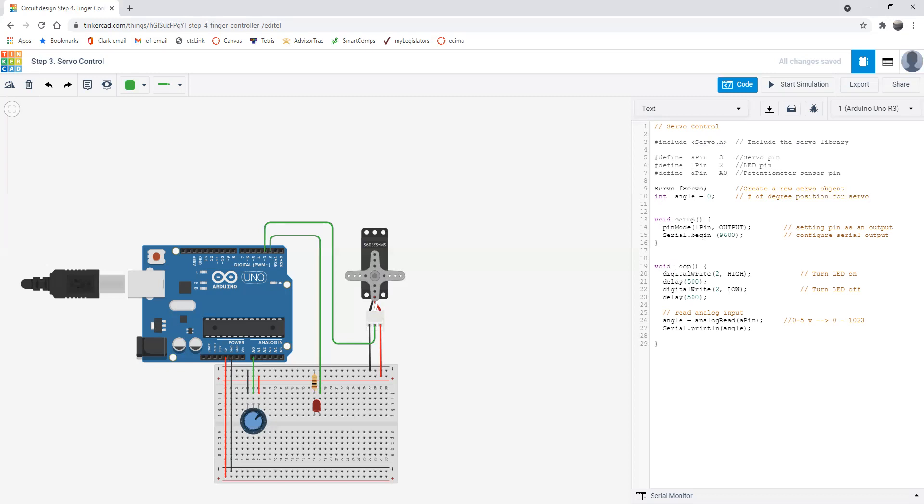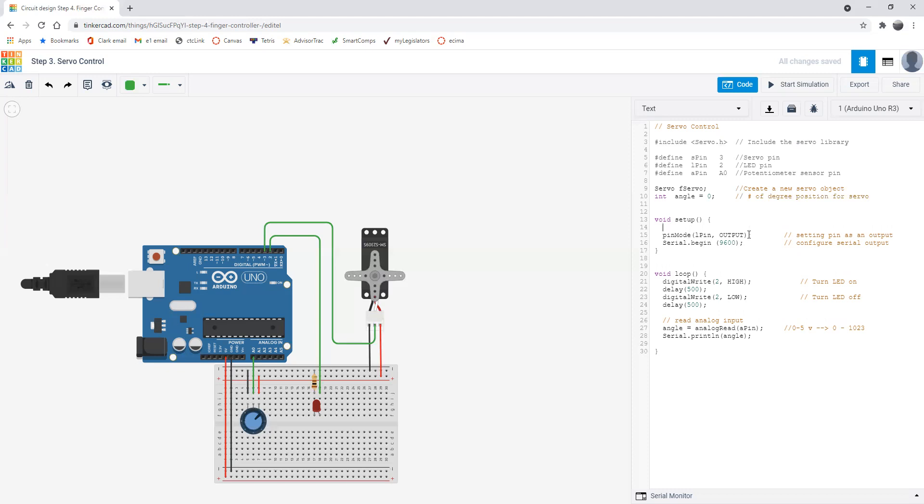In the setup, we have to do a few things just to make sure everything is good and proper. One thing we have to do is say the servo, the object servo we just created, where is it attached to? We say it's attached to the servo pin, that's pin 3. So that's basically attaching the servo to Arduino.